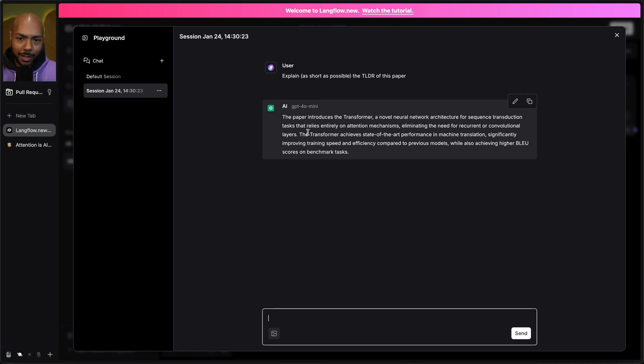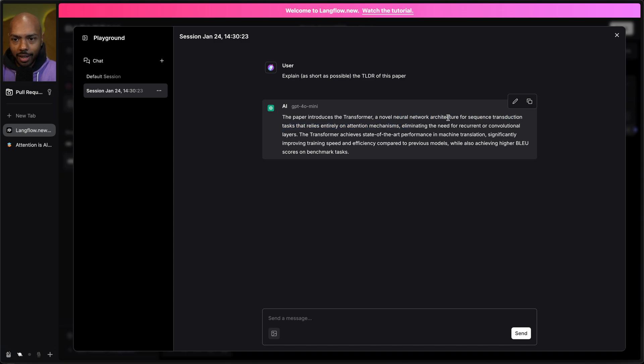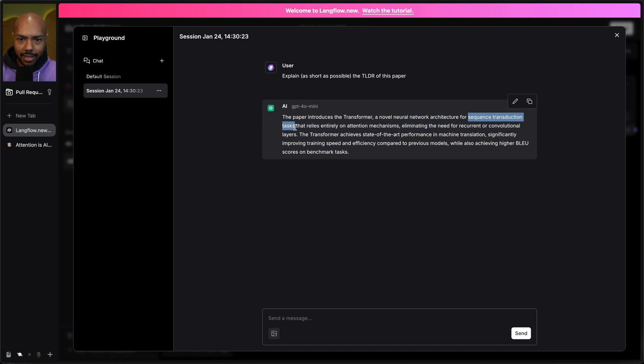And now it's going to take that PDF, read it and give us: this paper introduces the transformer, a novel neural network architecture. How cool is that for sequence transduction tasks?